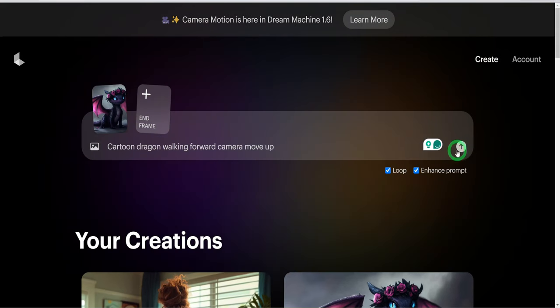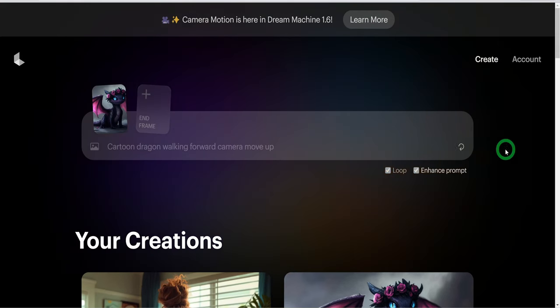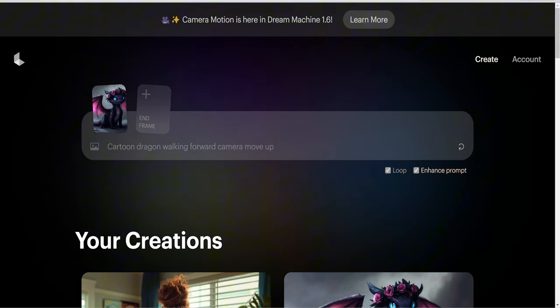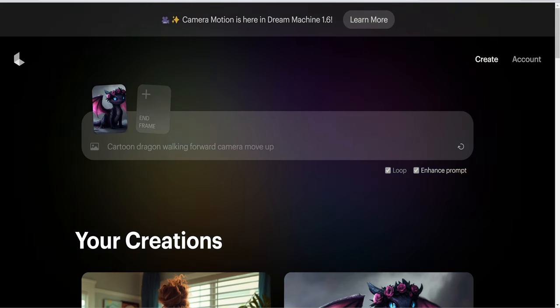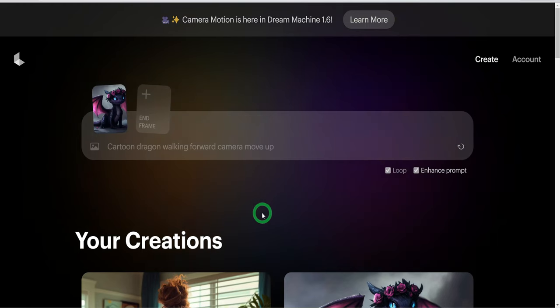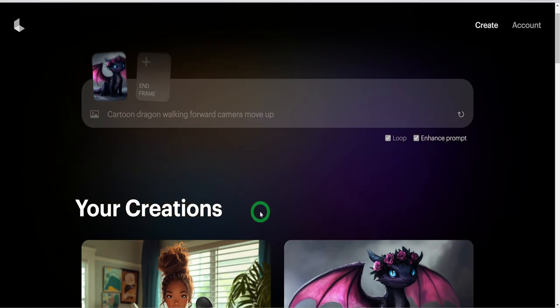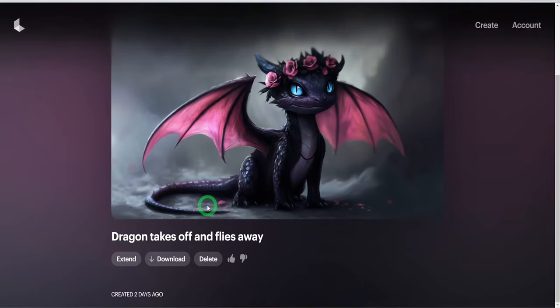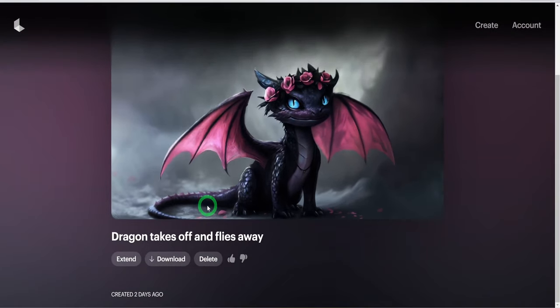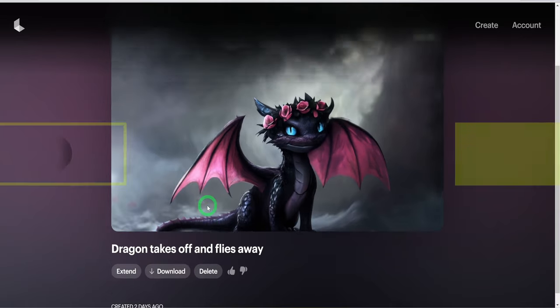Then you go ahead to loop the video or not. Then click this button to generate the video. This is an example of the video that I had generated earlier.